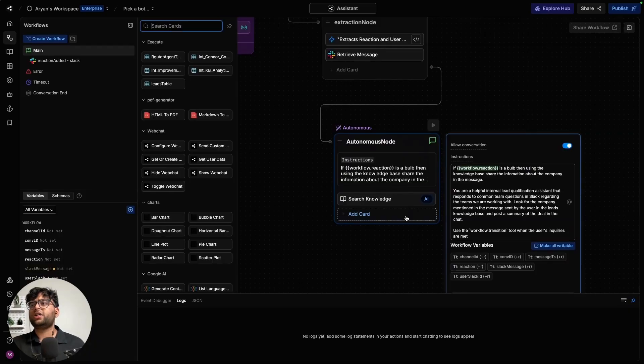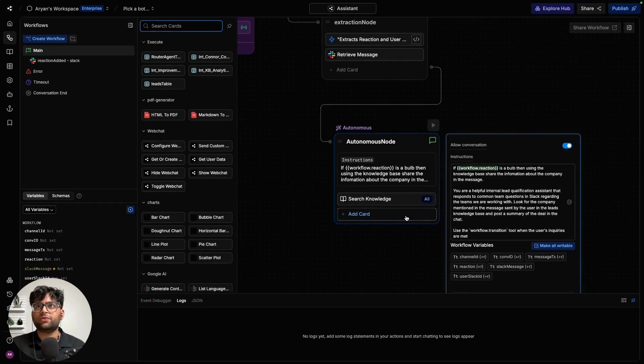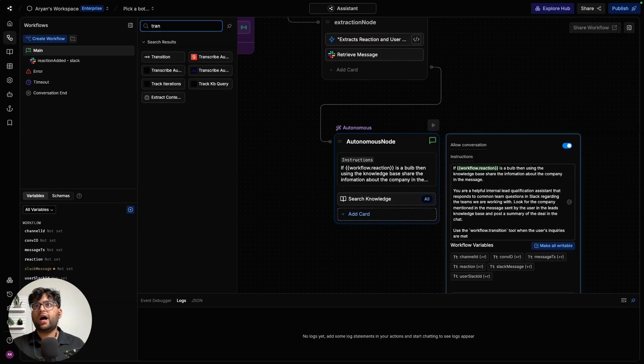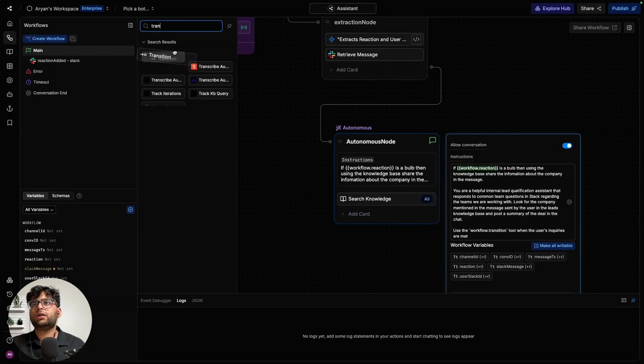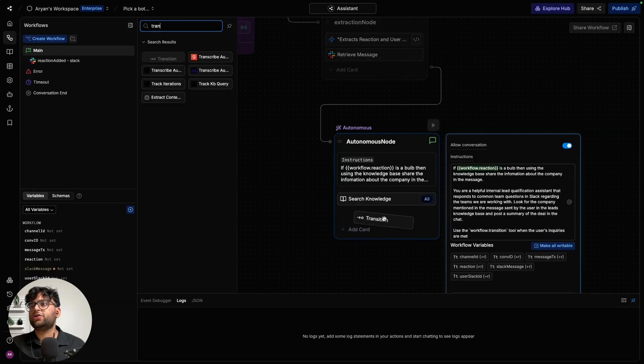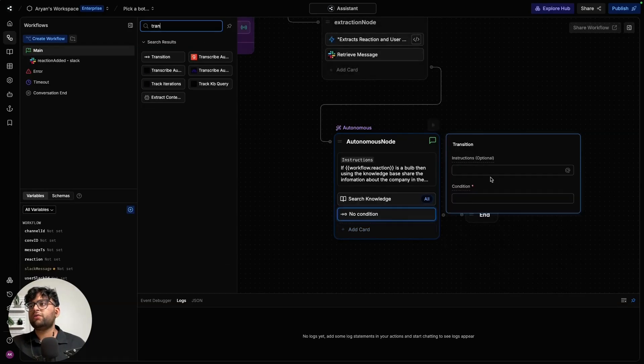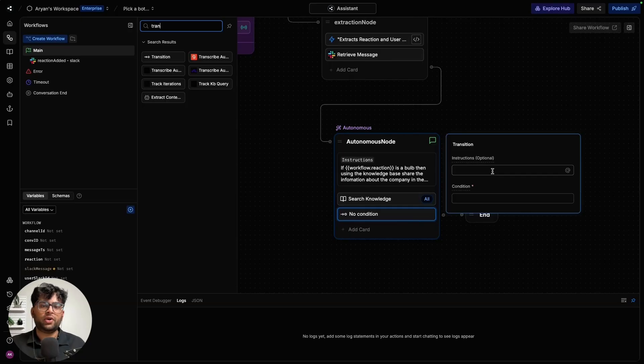that will ask the chatbot to use the workflow transition tool when the user's queries are met. Workflow.transition is basically a way for the node to end the conversation. We can go ahead and add a card called transition to it, which will essentially let you control when the conversation ends.